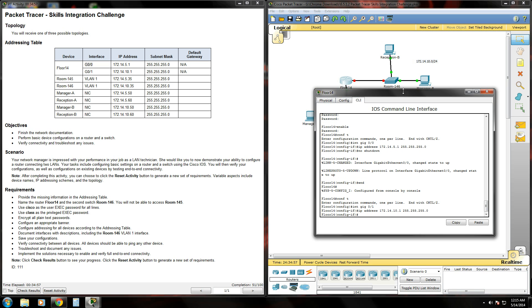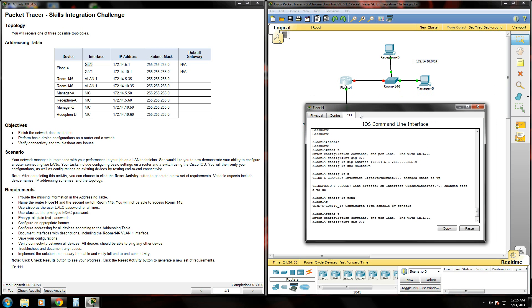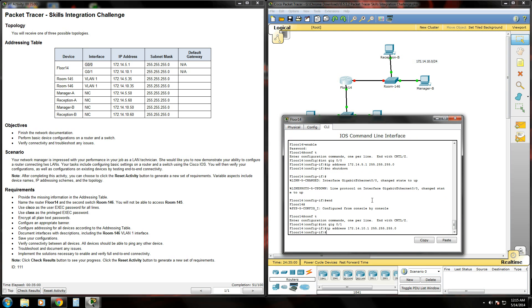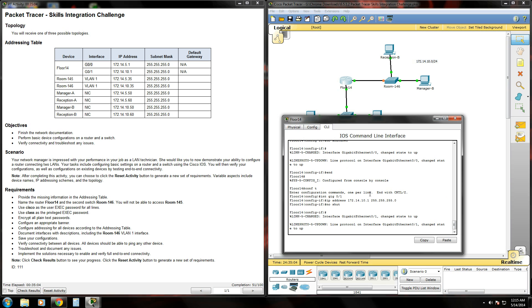Type in that subnet mask. Type enter. And last but not least, we need to give it a no shutdown command. Or no shut for short. And that link is up.